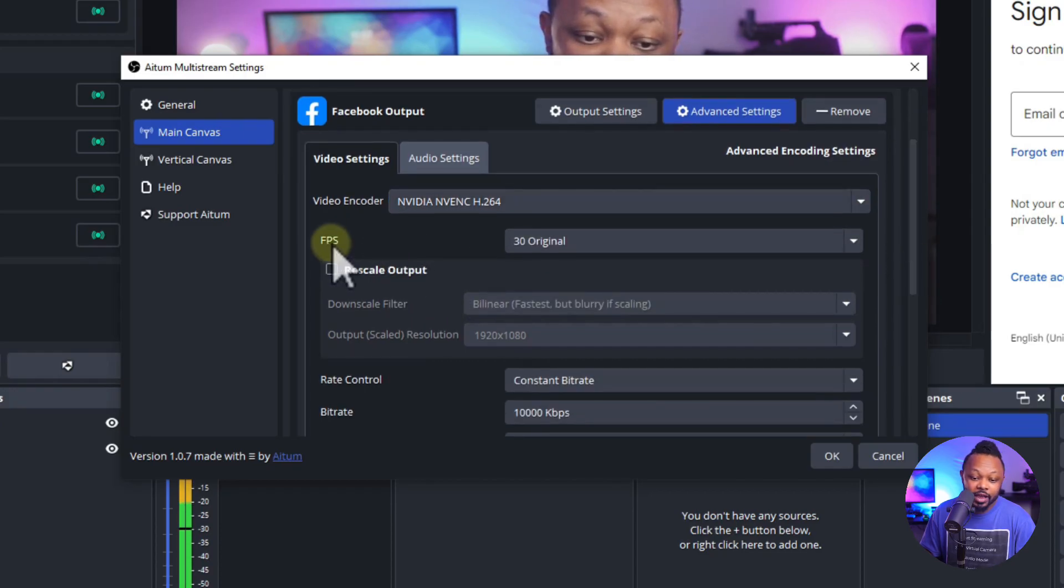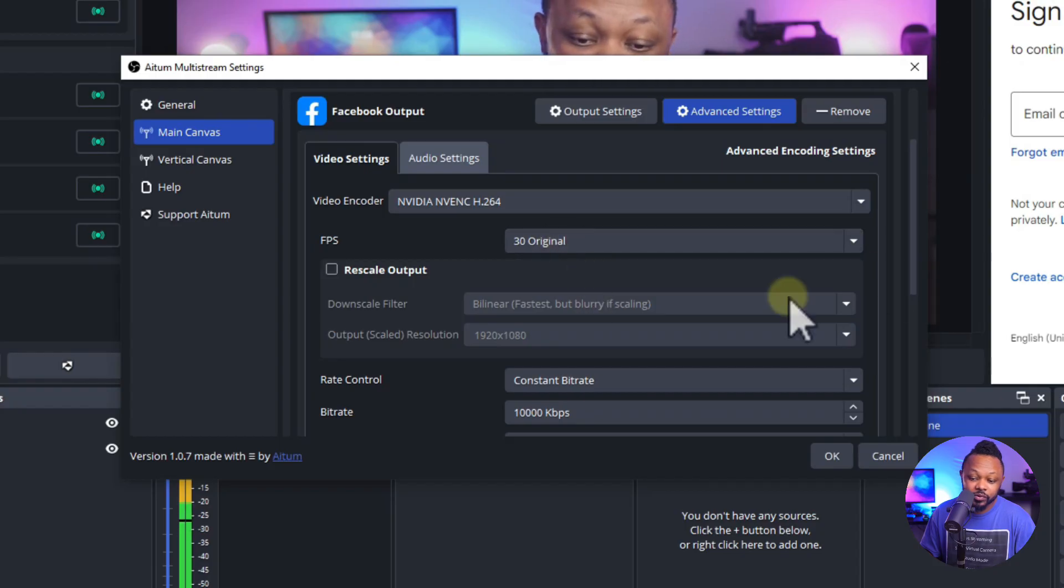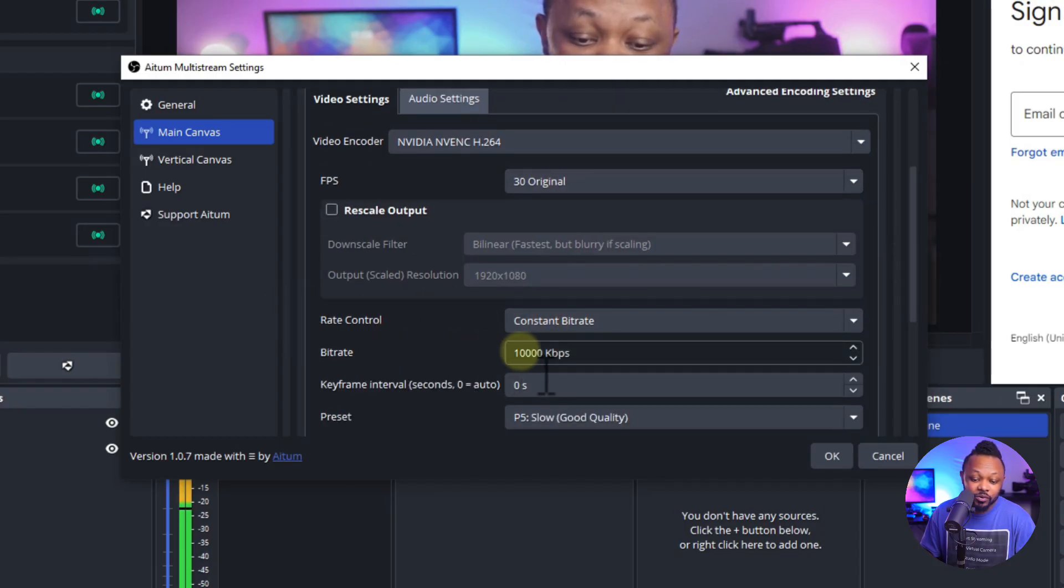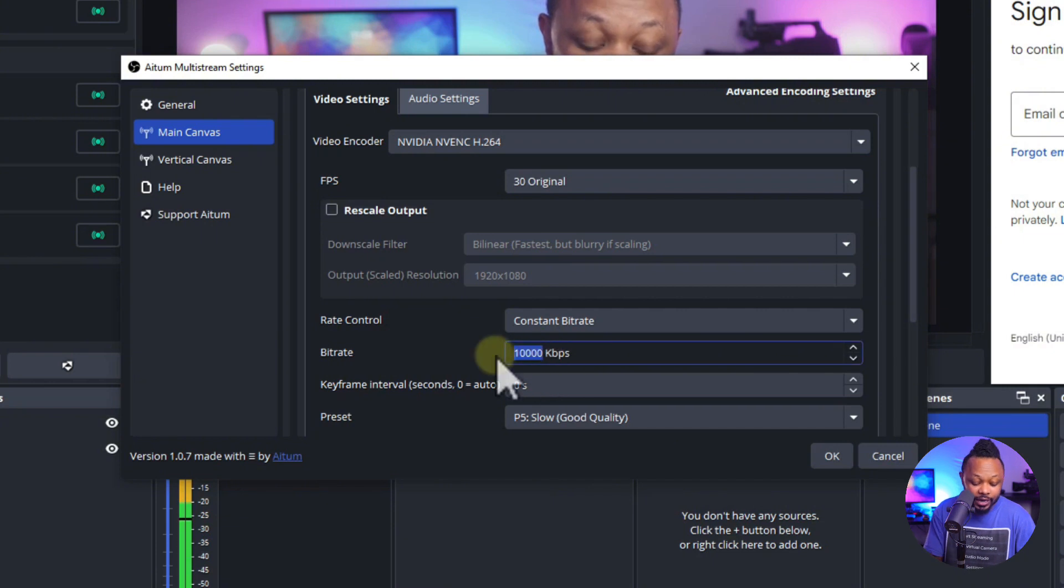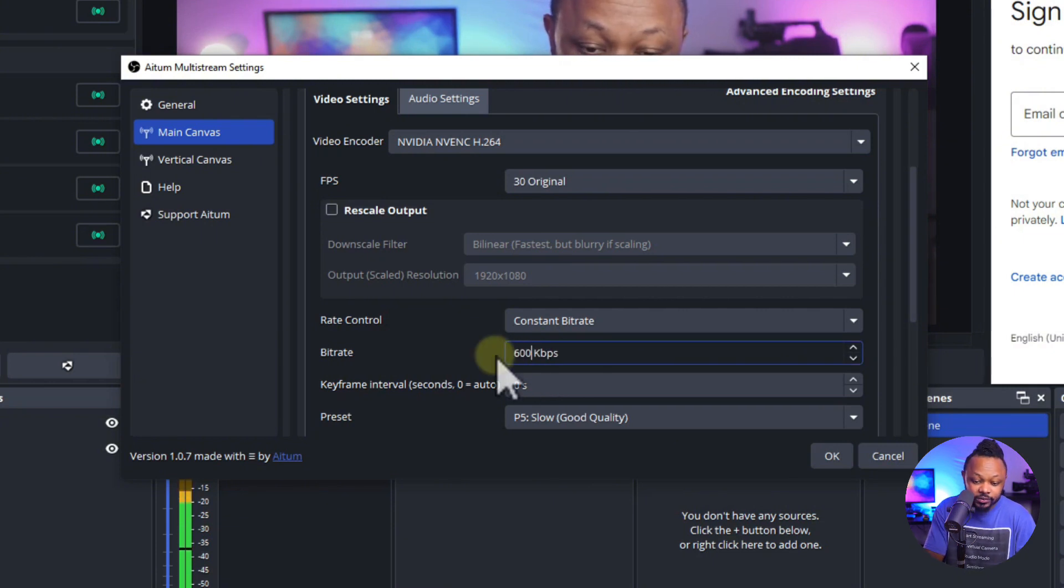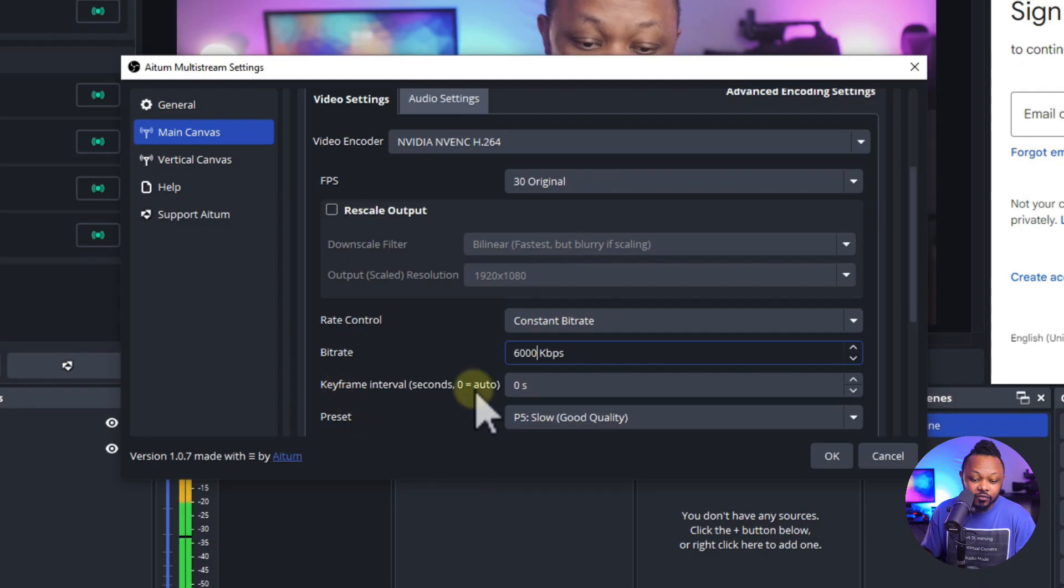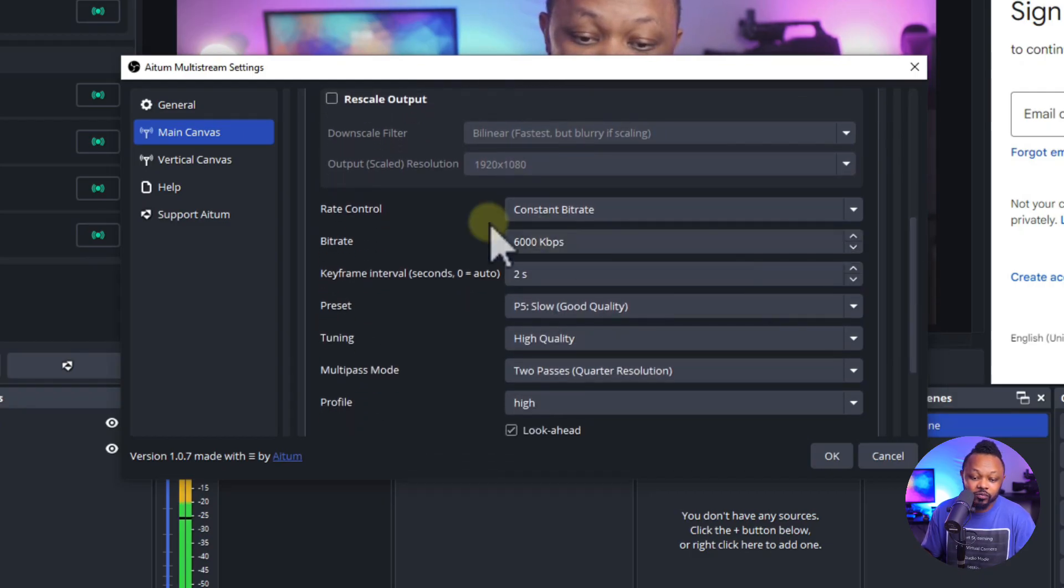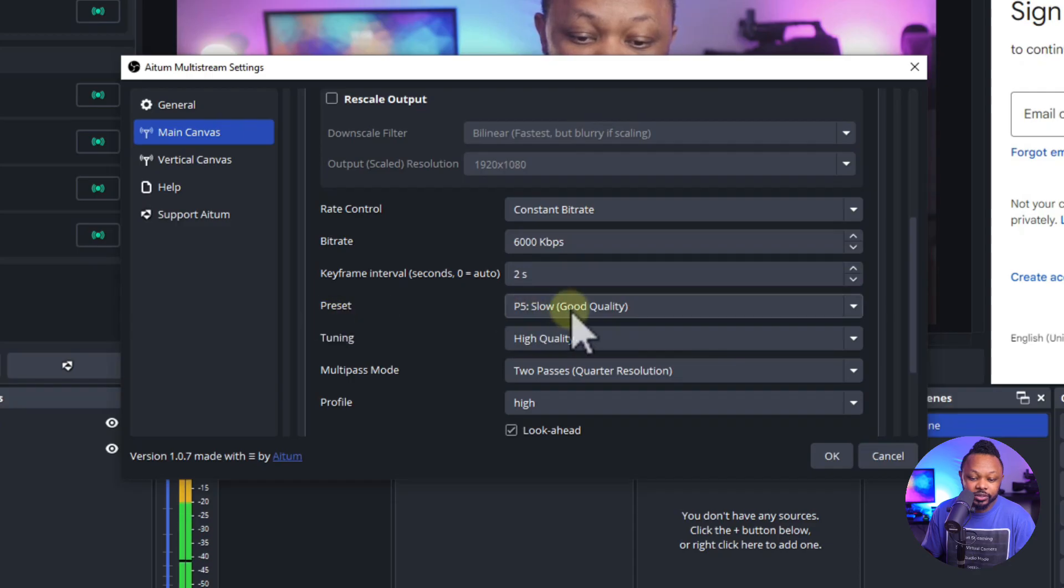And then FPS 30, just keep your original and then rate control, constant bit rate and then bit rate here. We're going to go ahead and choose, change to 6000. And in keyframe interval, we can do exactly like what we have back in YouTube for everything else.